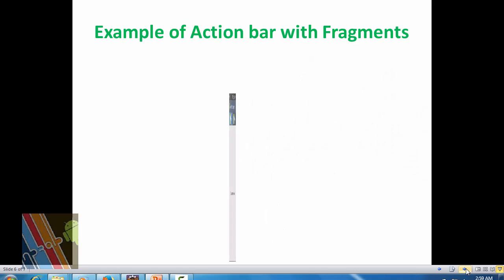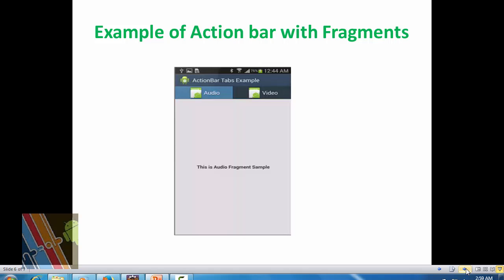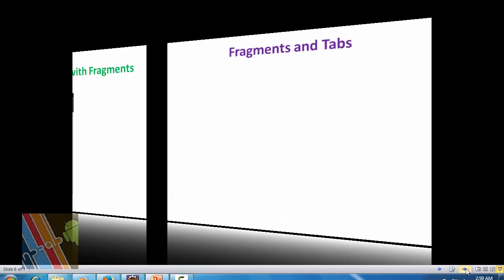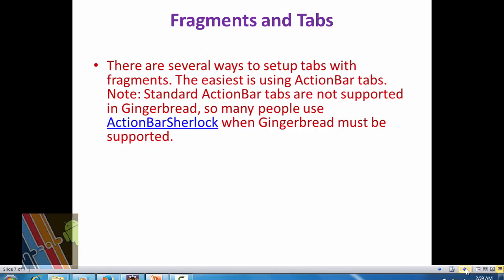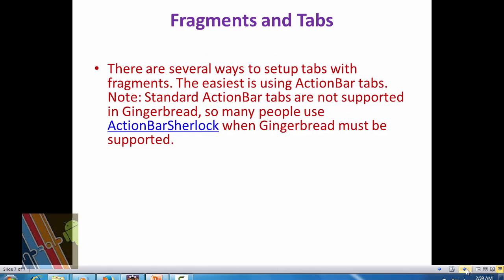Now here is an example of action bar with fragments. This fragment has audio and video fragments. There are several ways to set up tabs with fragments. The easier way is using the action bar tabs, but action bar tabs are not supported in Gingerbread, so developers use action bar Sherlock.